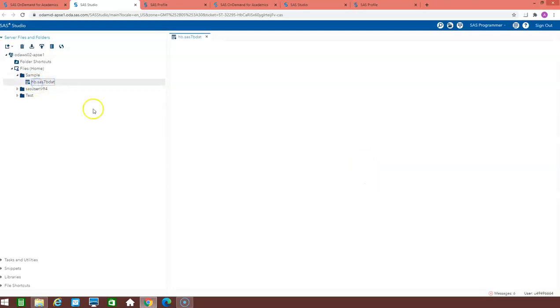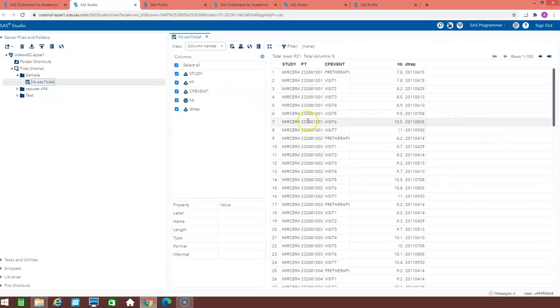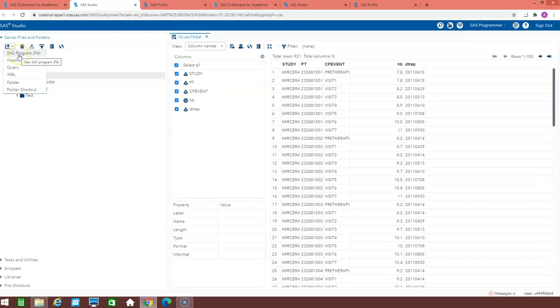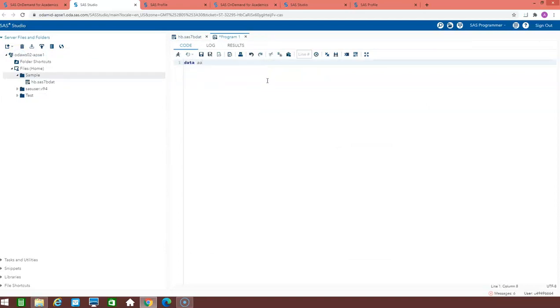You can double click the dataset to view its data. If you want to write any of the program in the sample folder, just click the SAS program or the F4 option. Here you can write the datastep or the procsql as you required.